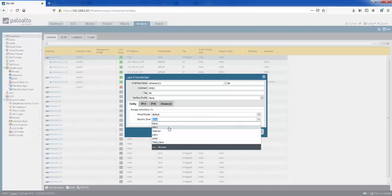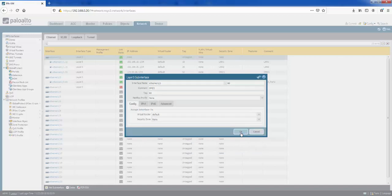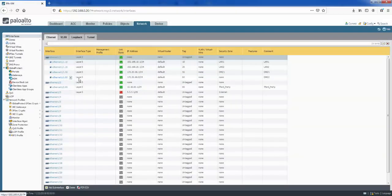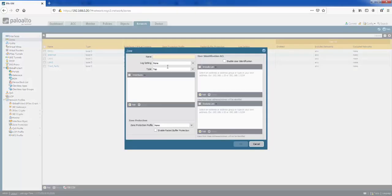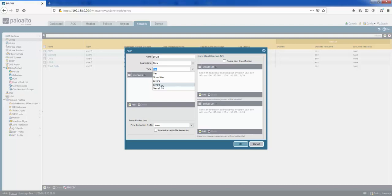We'd also give it a security zone — you can specify the zone here or create a new one. If we go to Zones and click Add, we give it a name: DMZ2. The zone type needs to match the interface type, so since we're using Layer 3, we select Layer 3. To explain the types: the Tap interface is used for passive monitoring of a switch using a SPAN port and must be assigned to a tap zone. The Virtual Wire joins two firewall interfaces together using a virtual wire object and is used when no switching or routing is needed — for dropping a firewall into the middle of a network without changing the Layer 3 topology.